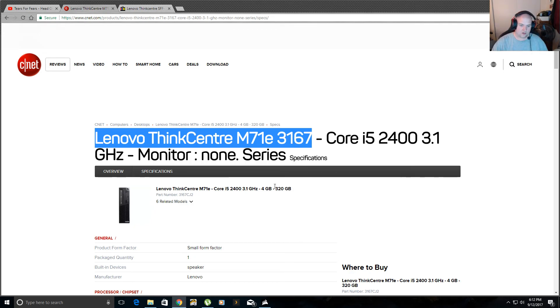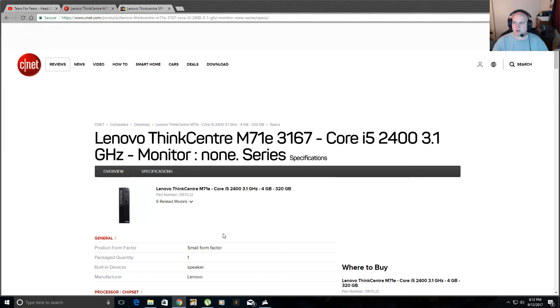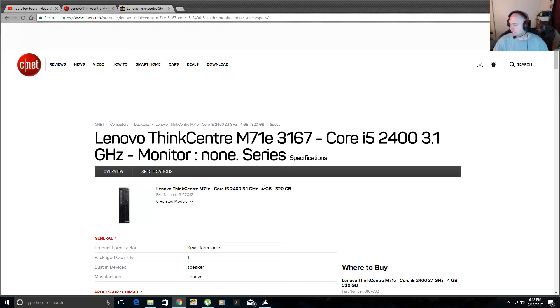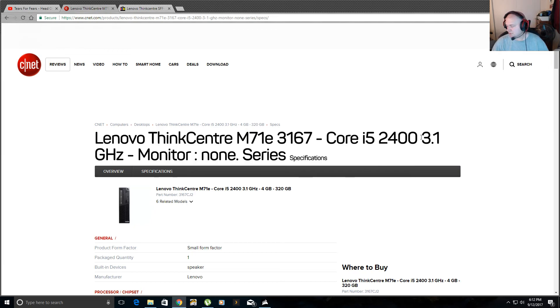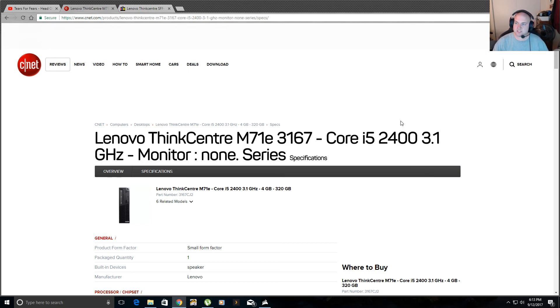The only bad thing about this computer though, it's a small form factor. So you can only have one hard drive inside. So I had to get rid of that 320. So outside the computer also, I have a Western Digital MyBook 6 terabyte USB external drive, which works great too. So I've got 12 terabytes, roughly, of combined space on my Plex server.